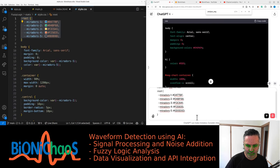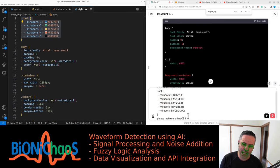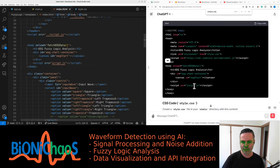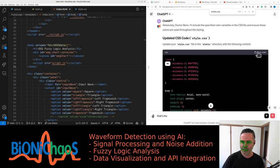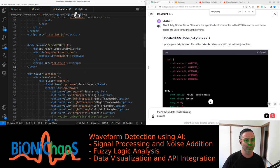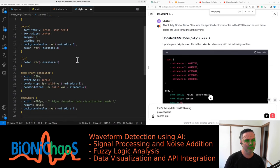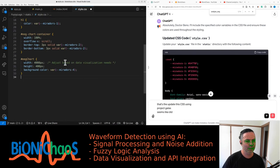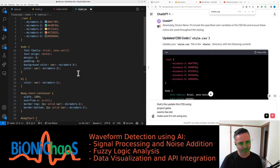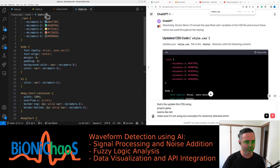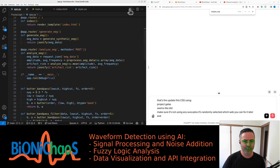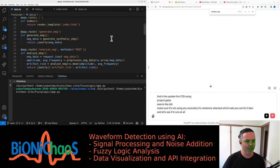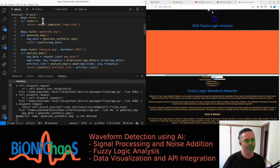Please make sure the CSS file starts and using the following colors throughout. Did it update this CSS using project colors? Seems like it did. Just make sure it's not using any other colors. It's randomly selected which color to use where, but we can fix it later. Let's see if it runs at all.